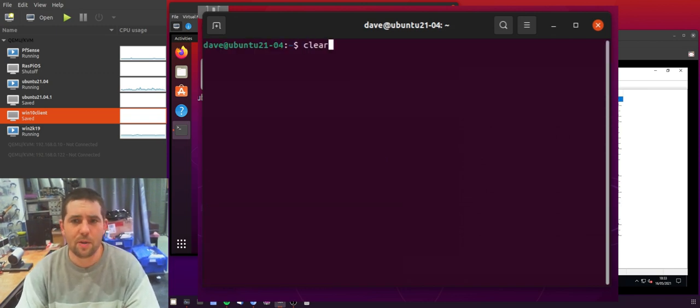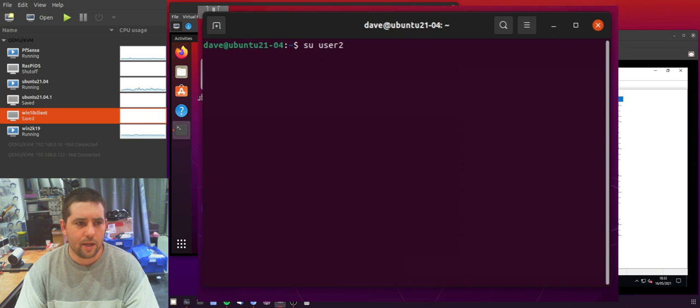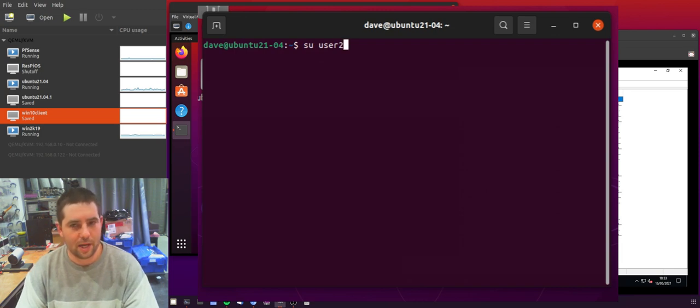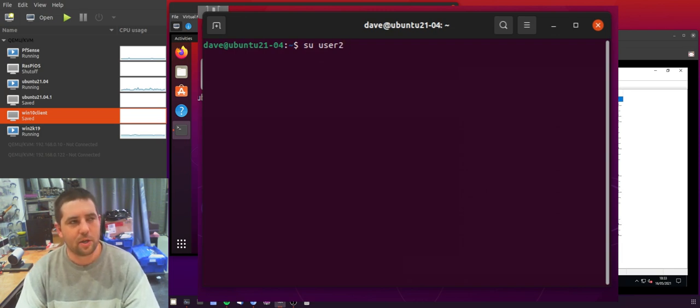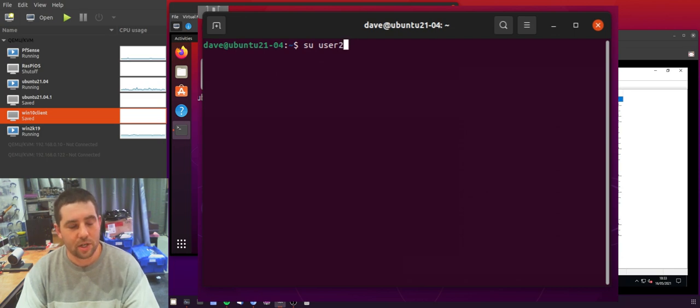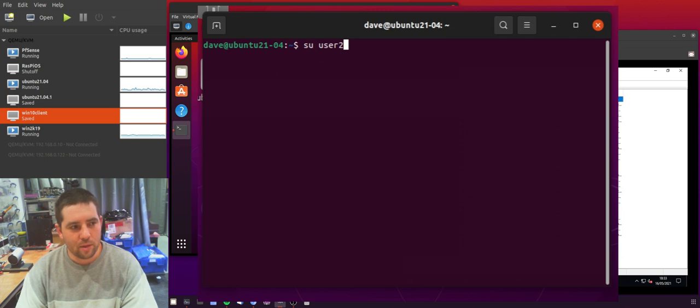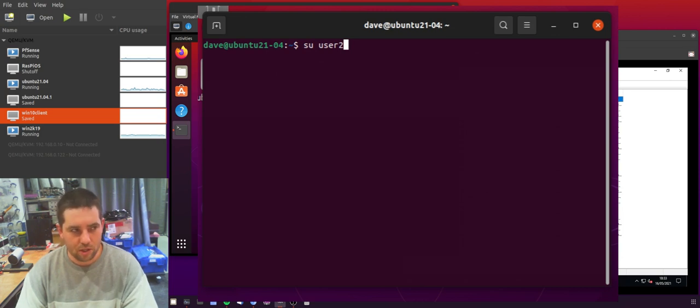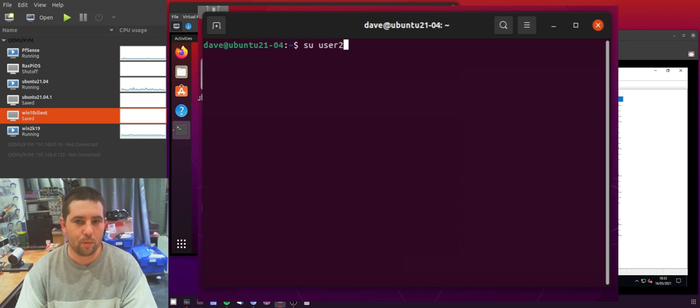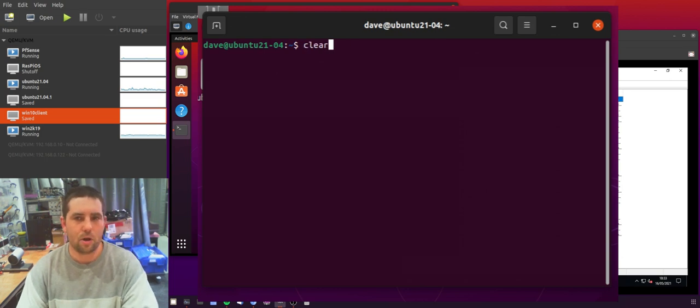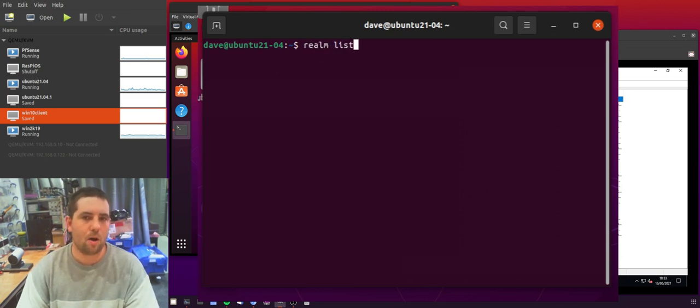So the other thing to be aware of is if you want to deny a single user access in this way. So because we've changed everyone, we've changed the system to deny and then we're allowing a group. If we were then to try and deny a user, if they're a member of that group they would still be allowed. So I'll sort of show you what I mean.